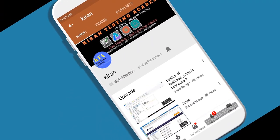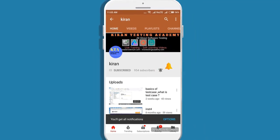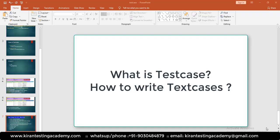Welcome to Kiran Testing Academy. Today's session is about test cases, which have very high priority in your testing career. You will be associated with test cases in your daily life — either writing them or reviewing them as a lead. Test cases play a very important role in your QA profile.